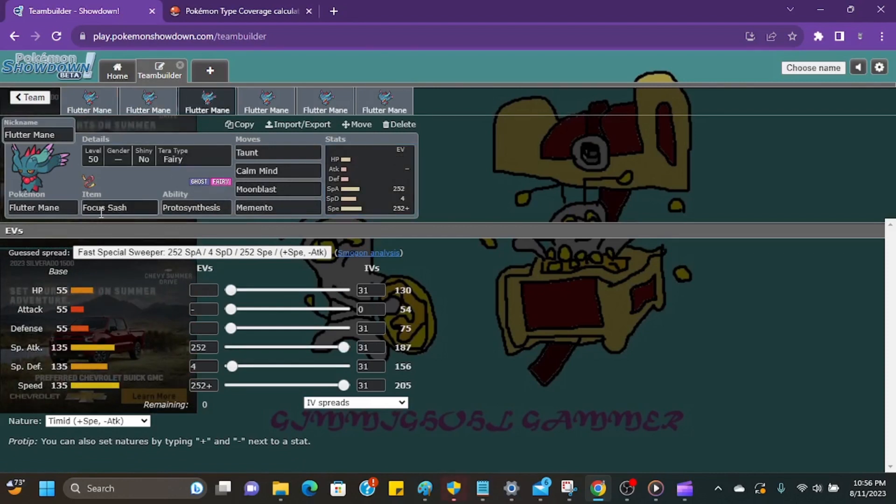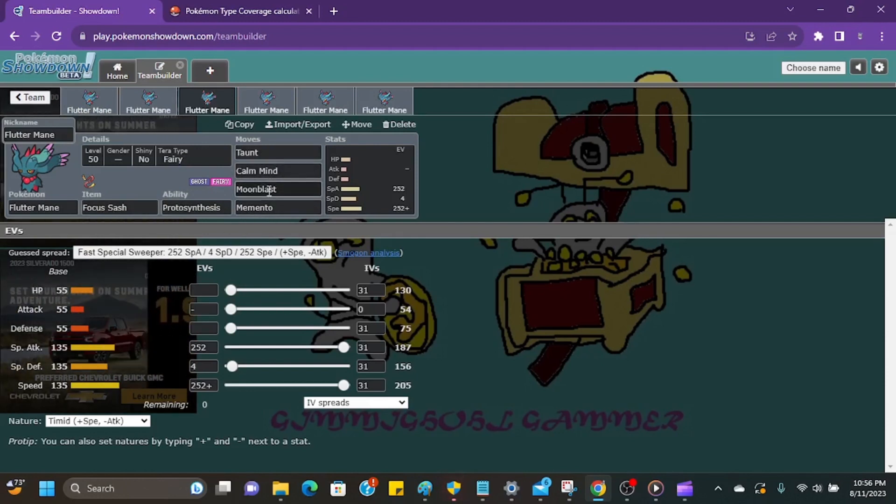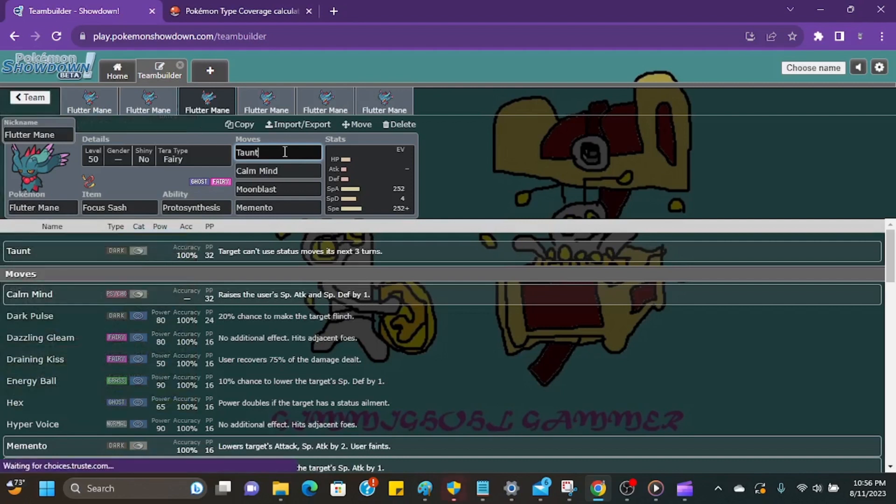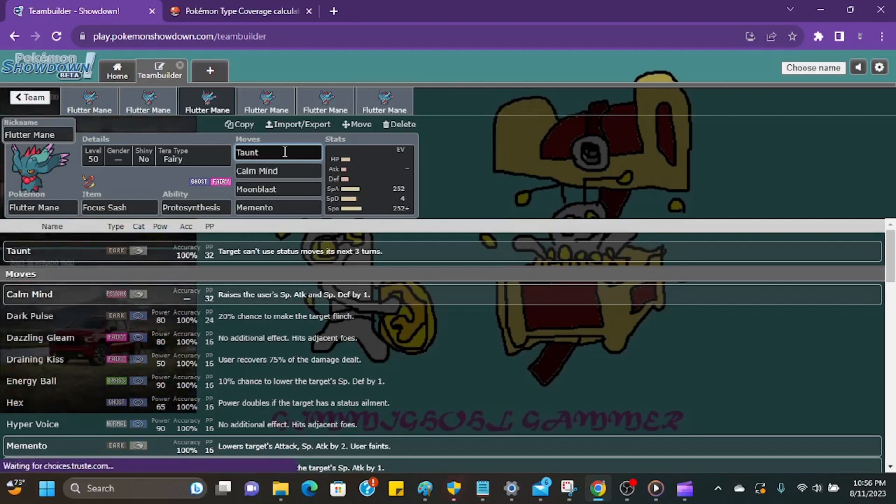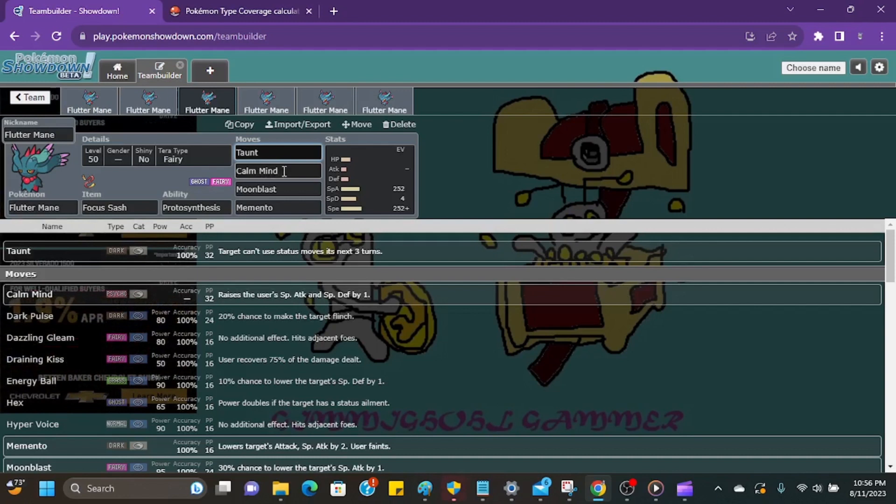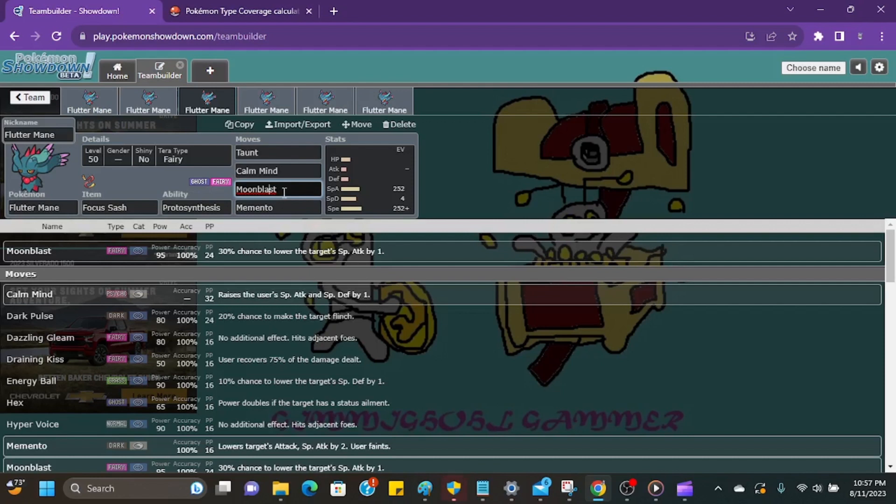So let's talk about Focus Sash Fluttermane. This is just an example of a Focus Sash Fluttermane you can do. This is kind of like a support one. It does get access to Taunt, so that's super annoying if they want to do a lot of statusy things like set up hazards or screens or anything like that. You can just shut them down with Taunt right away. And I think a lot of people don't expect Taunt on Fluttermane just because they expect it's gonna either go for Calm Mind or just start trying to sweep with powerful special attacking moves.